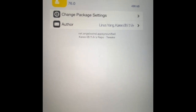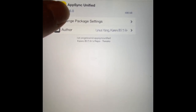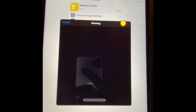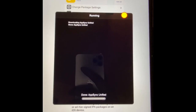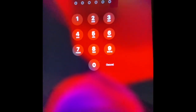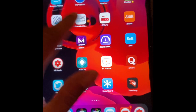Once in All Packages, find AppSync Unified. It is currently version 76.0. Hit Install and Confirm, and we're going to download this package. Once your device comes back, I'll show you guys the next step — it's really easy and simple.